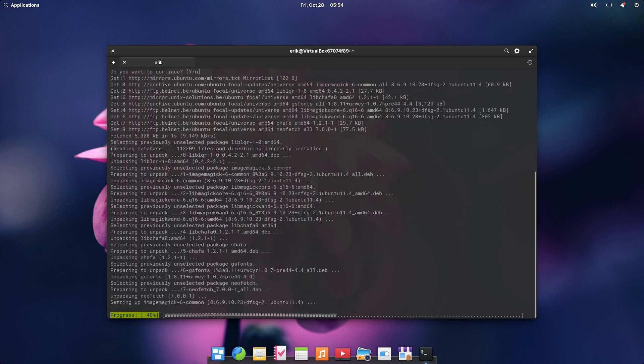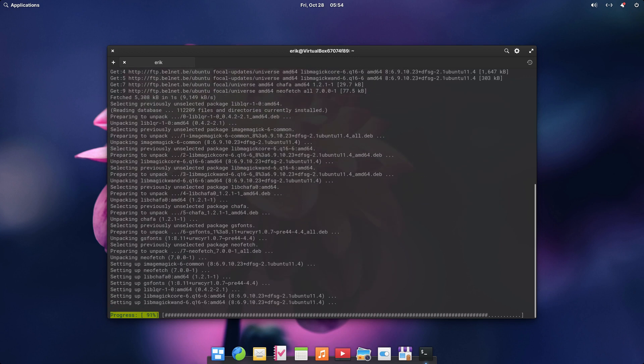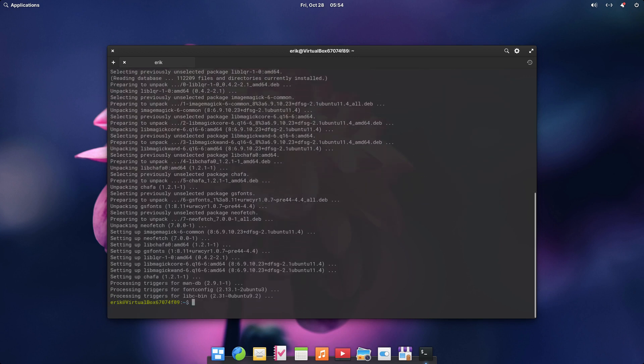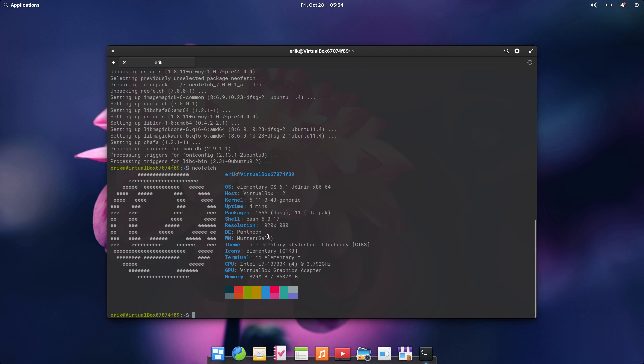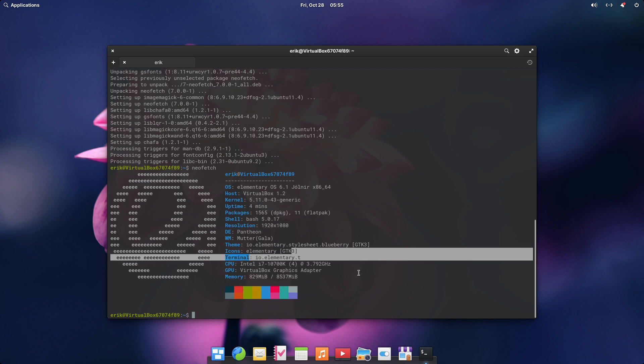6.1, 1565 packages, dpkg, and 11 flatpaks. We have Bash, DE is Pantheon, WM or Gala is the window manager. This is our theme. Et voila.